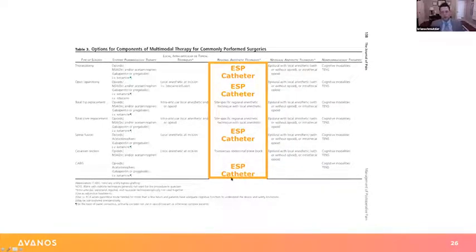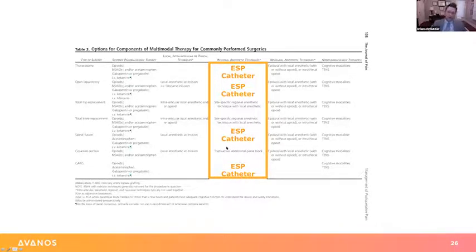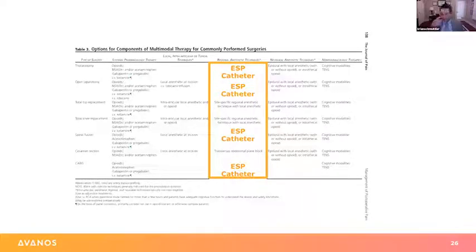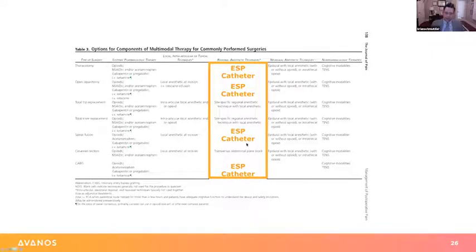Two areas where we previously couldn't offer regional anesthesia were spinal fusions and open heart. Essentially for all of our back cases, we're now placing ESP catheters — laminectomies and discectomies in the outpatient setting, even where patients go home and pull the catheter out at day three or four. And as mentioned, the open heart for our CABGs and valves.